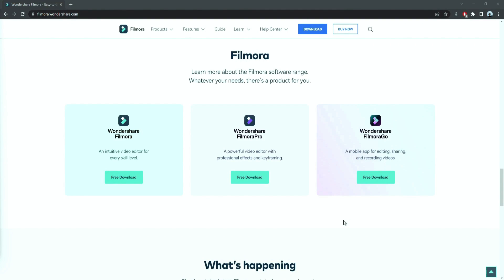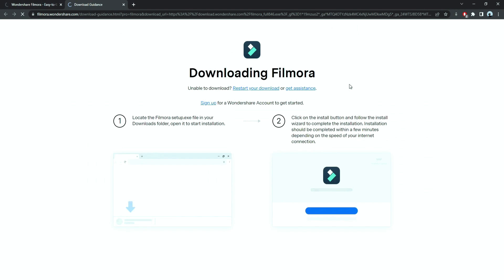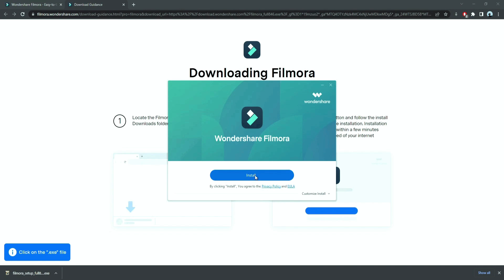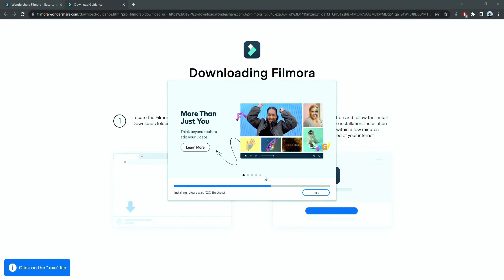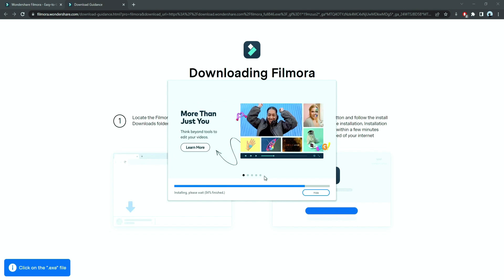Before we start editing, click the download link in the description box. Click on the free download option. Now, a Filmora installer is downloaded automatically. Just double click on it, agree with the terms, and here you go. Filmora started to download and install.